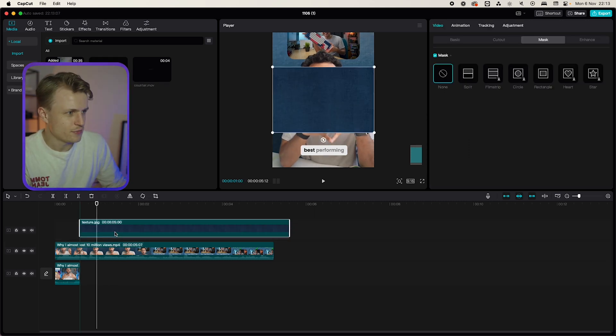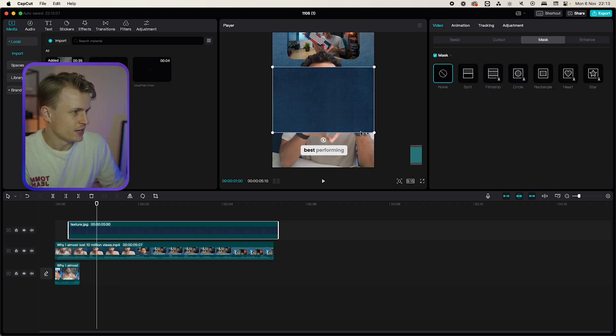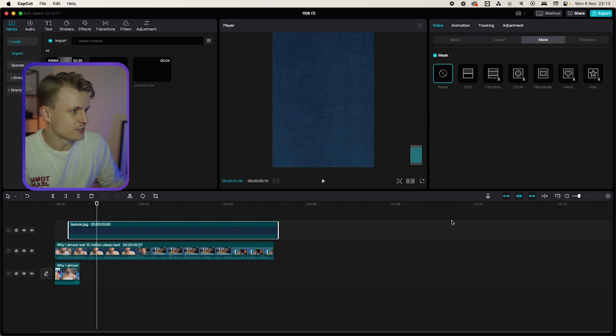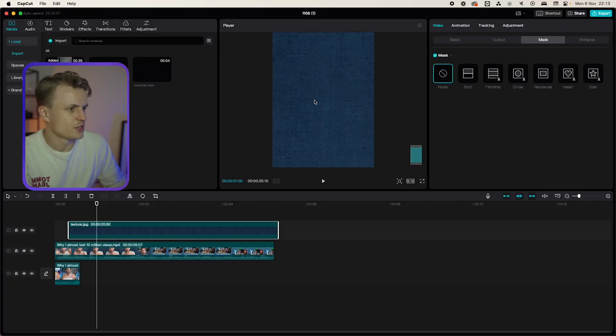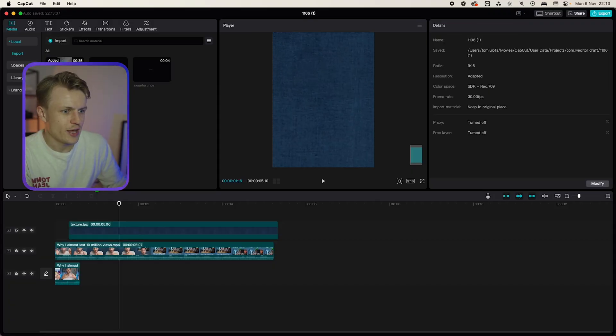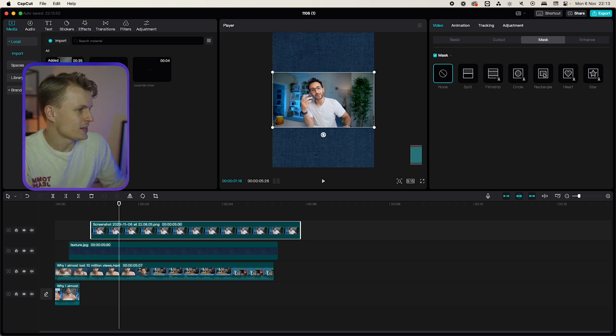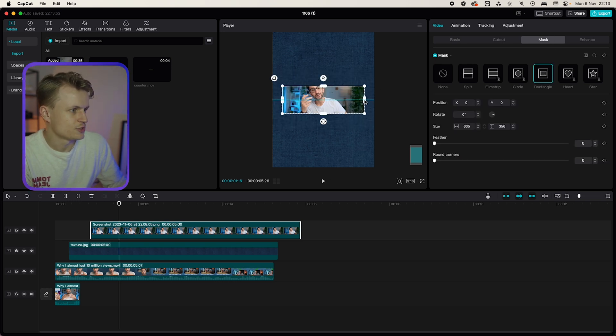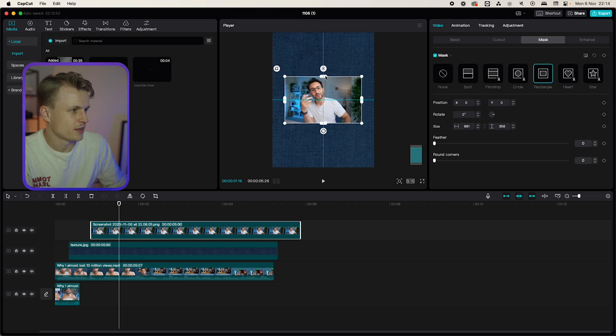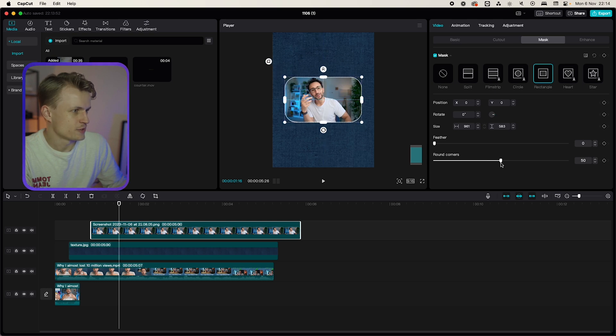First the background. I have this texture I'm gonna scale this up and if you want the assets for this video you can just download those in the description down below. I'm just gonna scale this up then I'll add our screenshot and this can be any screenshot. Go to mask and then rectangle make sure it's a bit bigger something like this and add round corners to it.